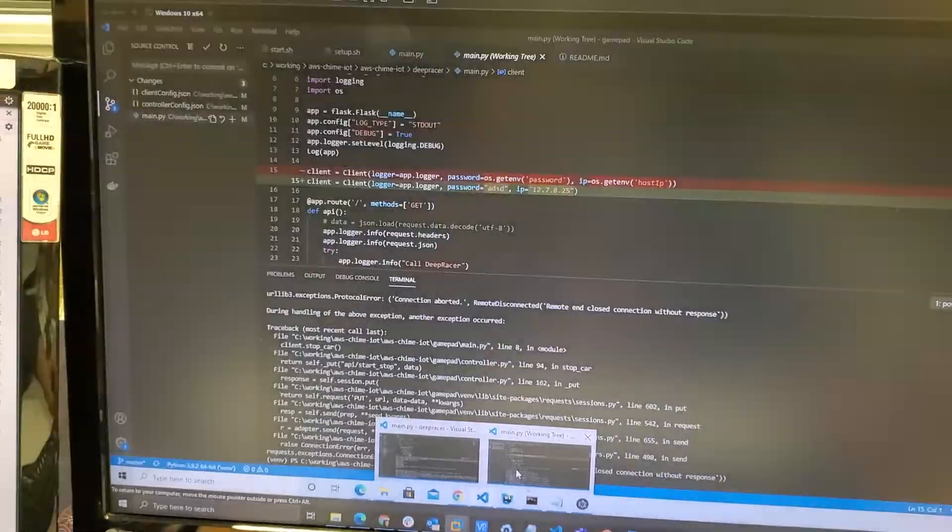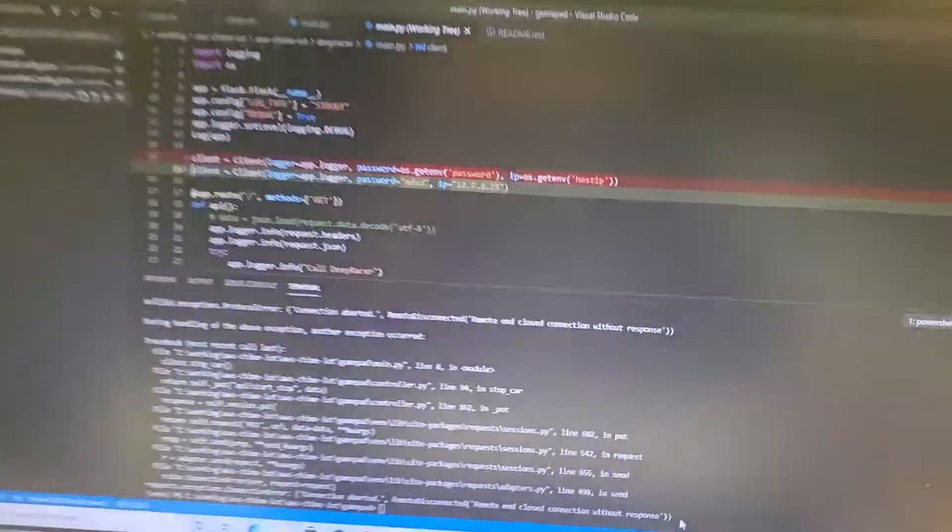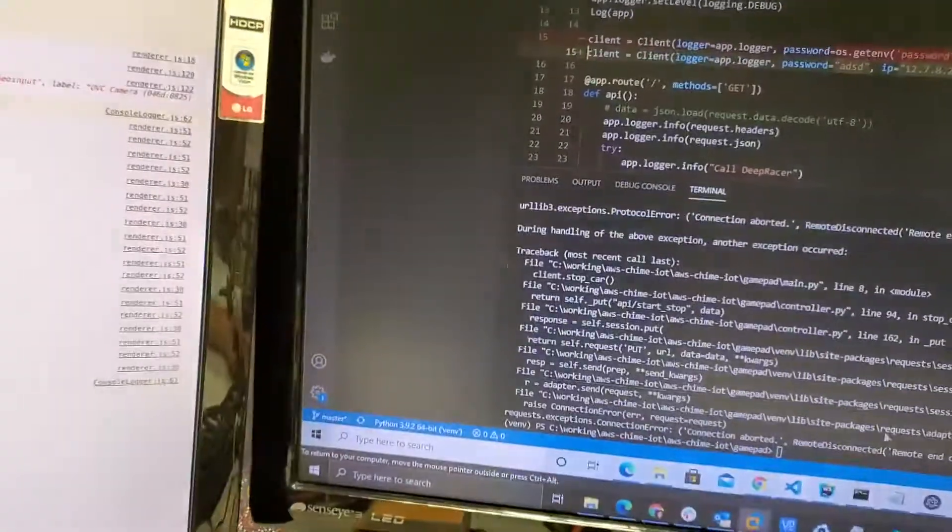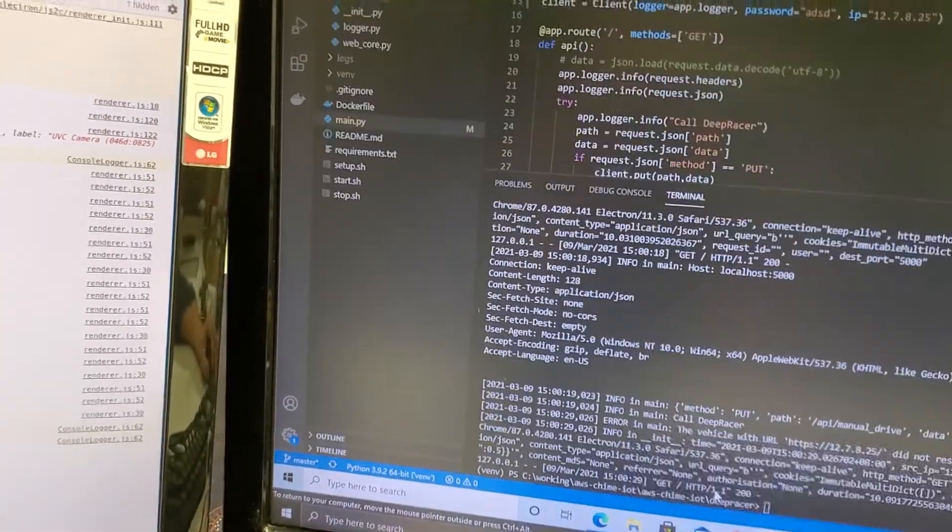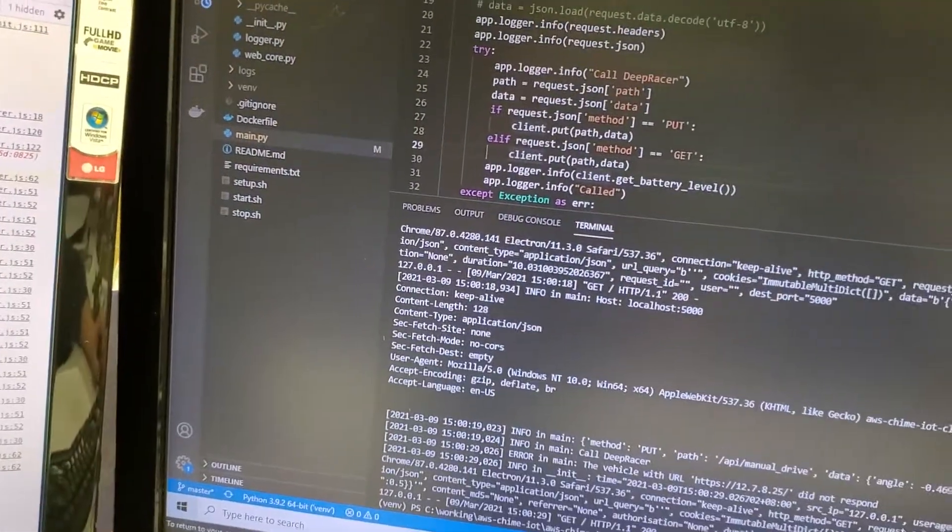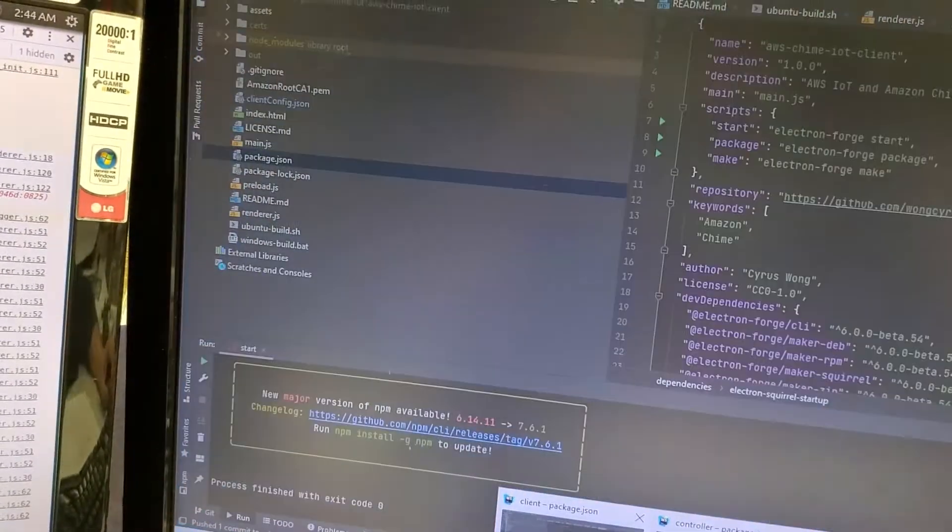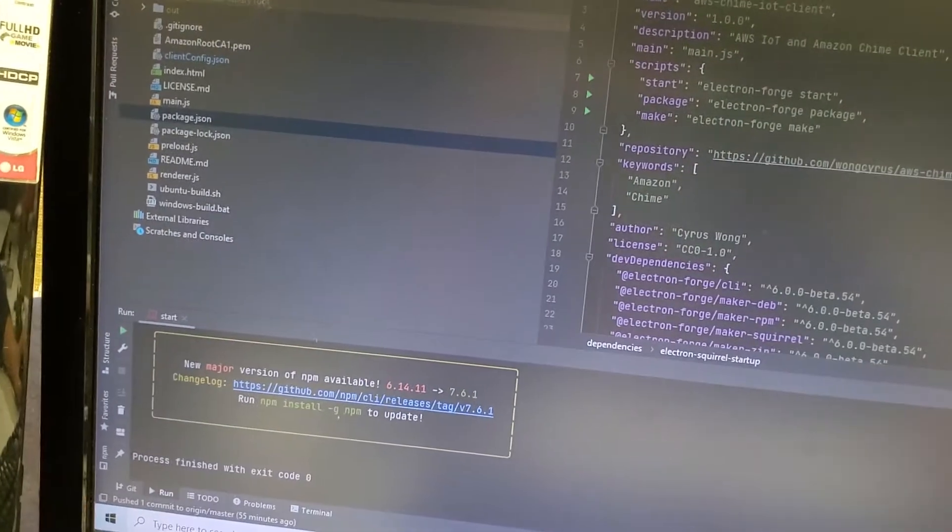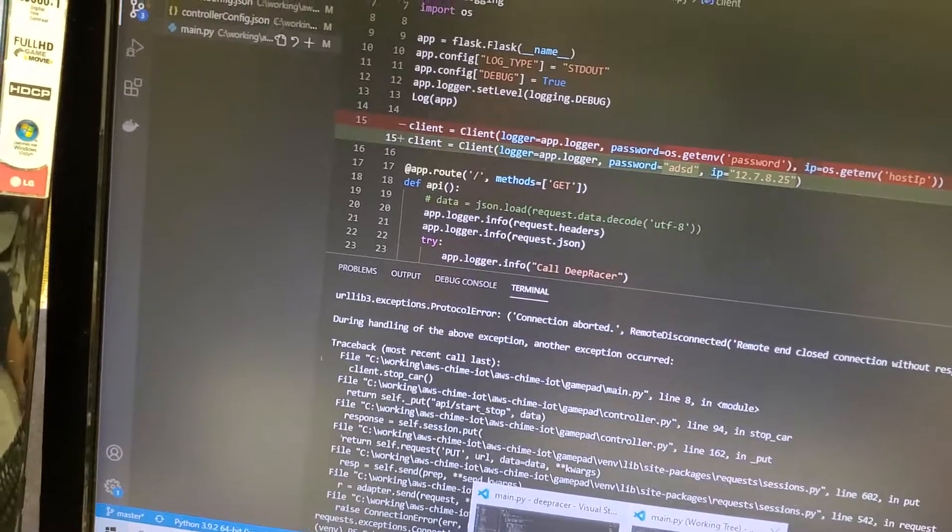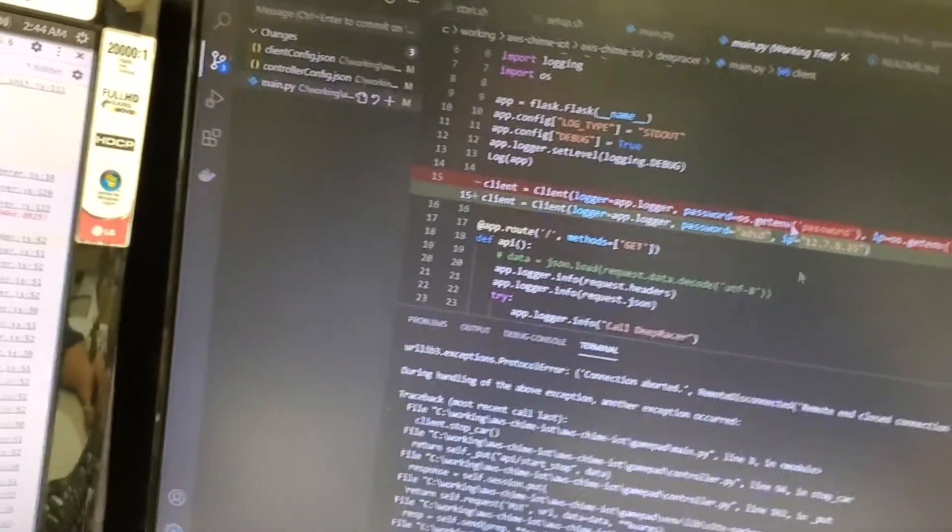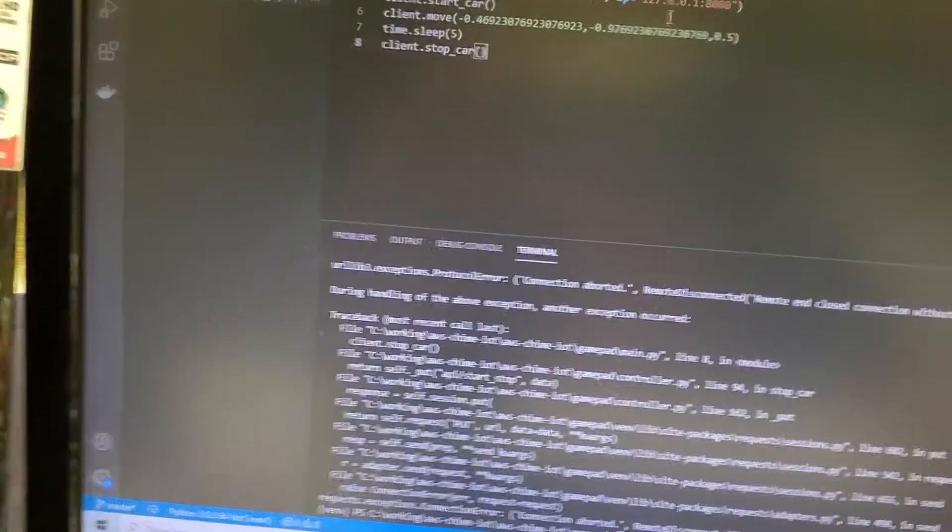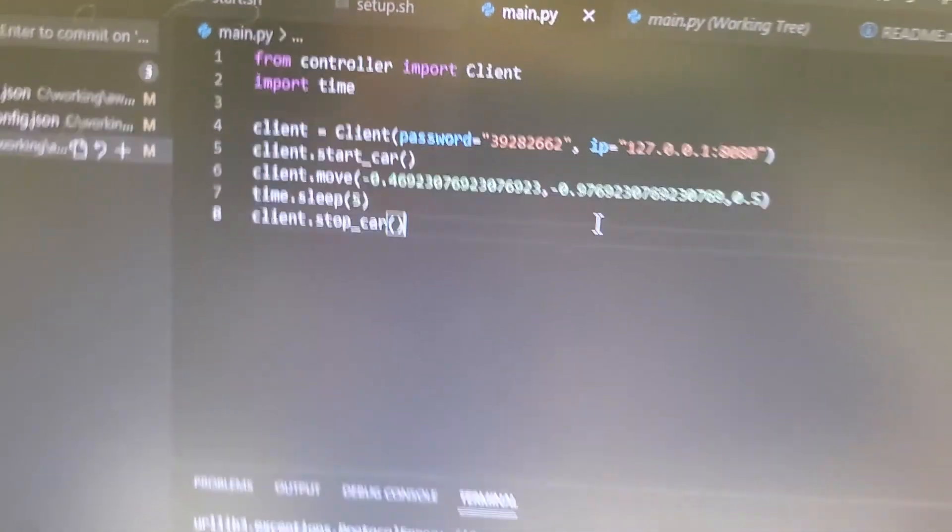This is the program for the gamepad. The gamepad will trigger some activity. For example, if you start the program and start the car, then move forward for a moment. And this is the source code, very simple.